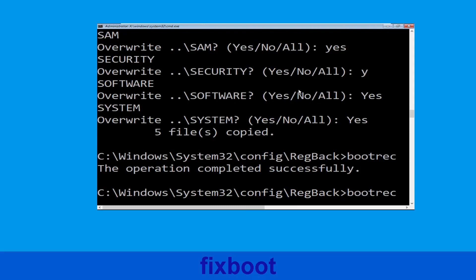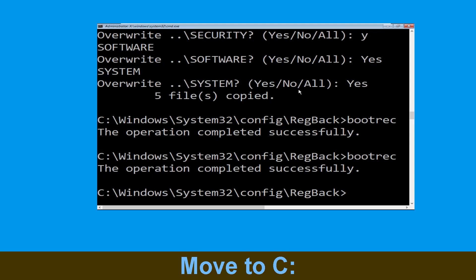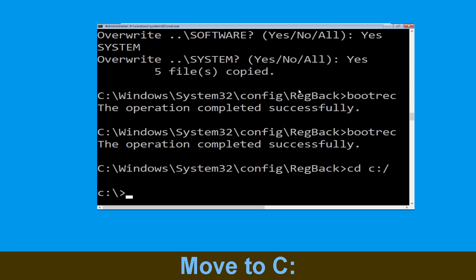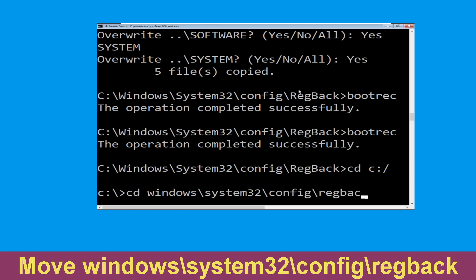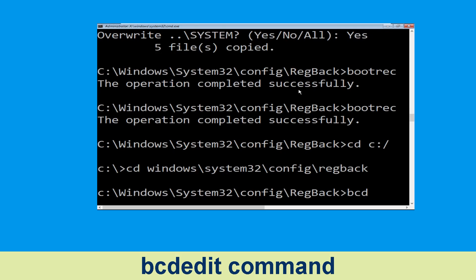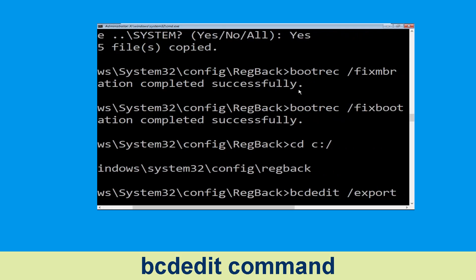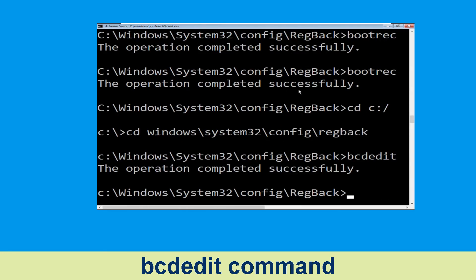Now type bootrec /fixboot and hit Enter. Now type cd C:\ and hit Enter. Now type bcdedit /export C:\bcd_backup and hit Enter to execute this command.